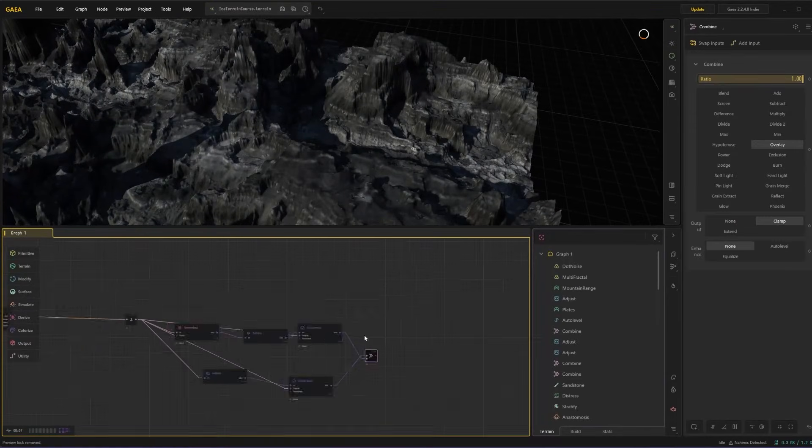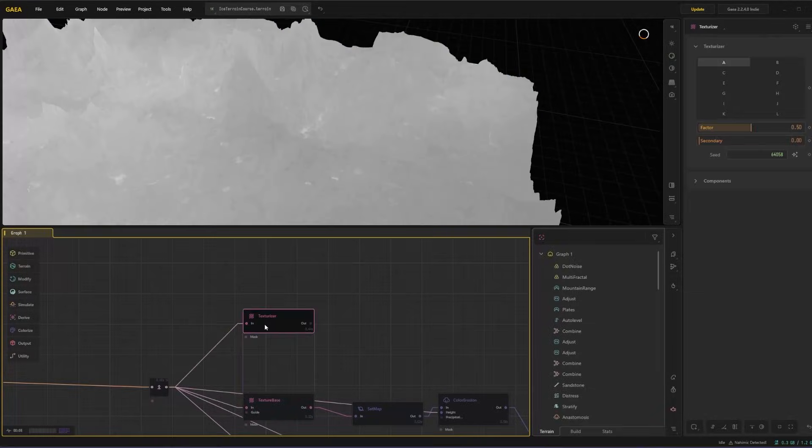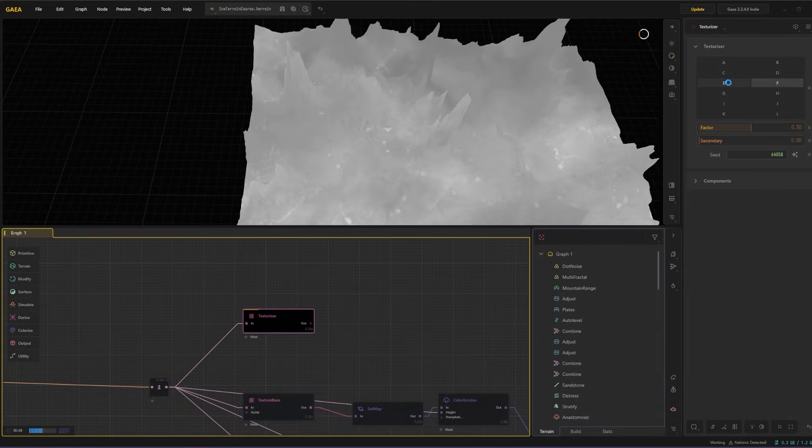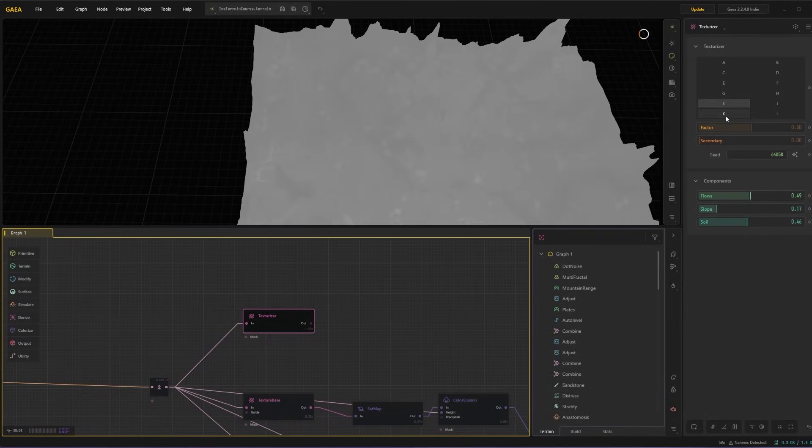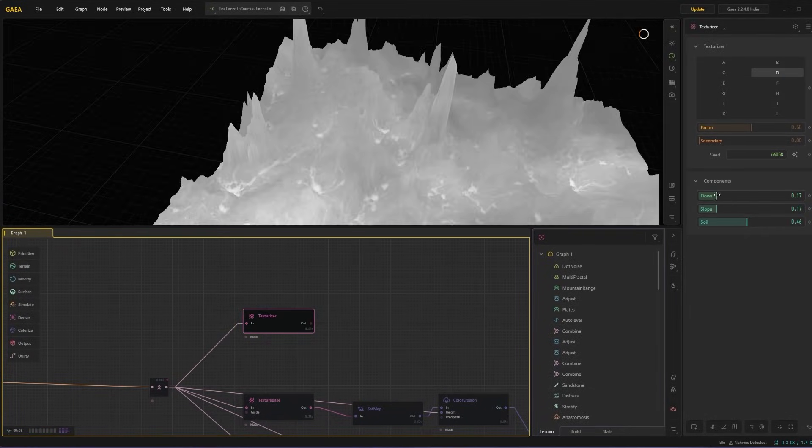We're then going to build a layered material in Blender which blends rock, snow, ice and is driven by the masks that we exported from Gaia.